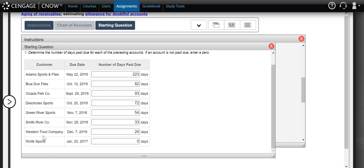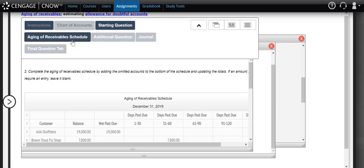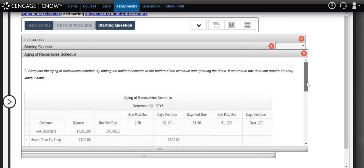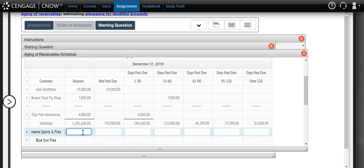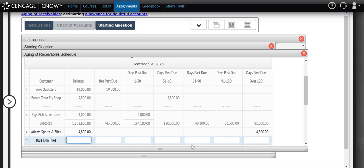We now need to add these missing accounts to our aging of receivables, which had already been partially started. The aging buckets run from 'not past due' to 'over 120 days past due.' The balance column shows how much total accounts receivable is outstanding at the end of the fiscal period, and we must put each amount in both the balance column and the appropriate aging bucket. Adam Sports owed us $4,800 and at 223 days past due they go into the over 120 day category.